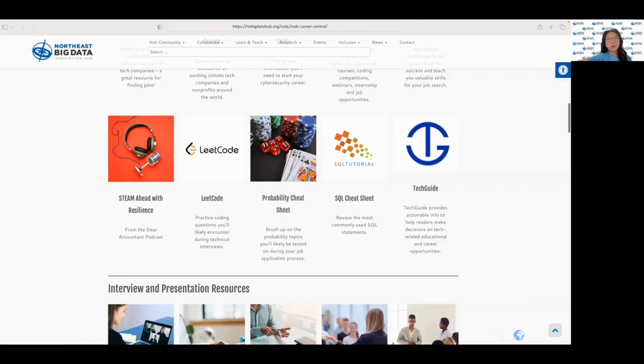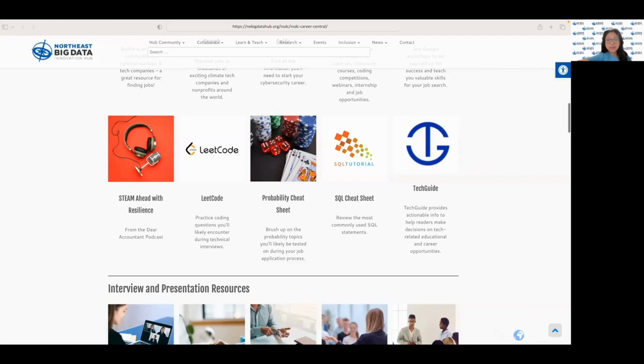Welcome back to the fourth video in the Career Resources Workshop. Now that we've covered the various resources for networking and career search, let's turn our attention to preparing for the interview. Today I'll be discussing some of the best websites for interview prep and how they can help you ace your interview.